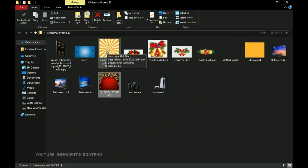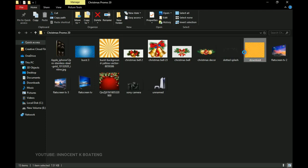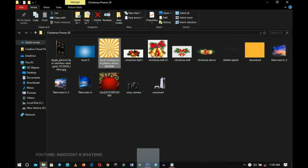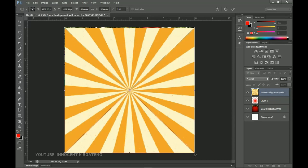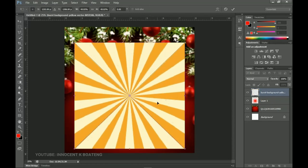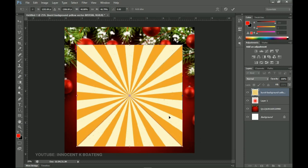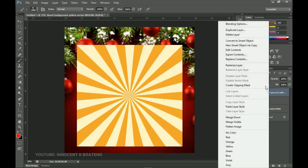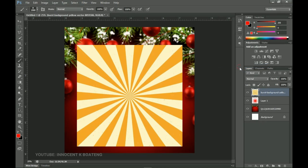We have this burst background — you can search for 'burst background' if you are looking for types like this. I got about three for you so you can use any of them that works best for you, but this one worked very well. Drag and drop it inside Photoshop and then scale it up a little bit to create something very nice. Scale it up to something like this, double-click on it, then right-click and rasterize the layer. Then press Ctrl+Shift+U to desaturate it.